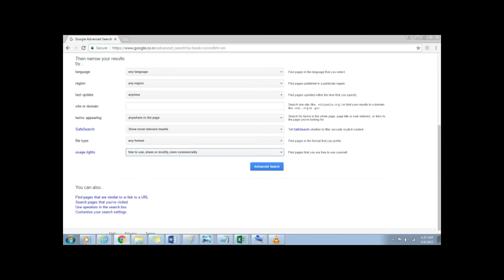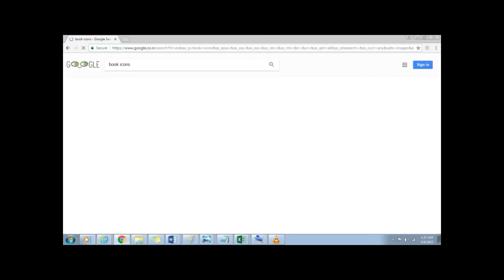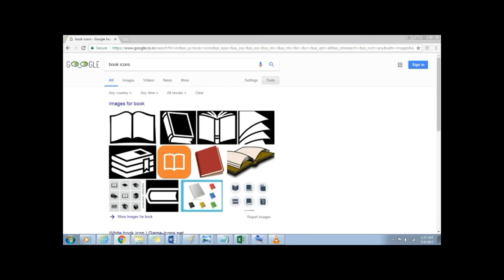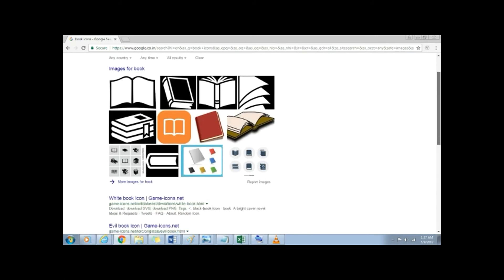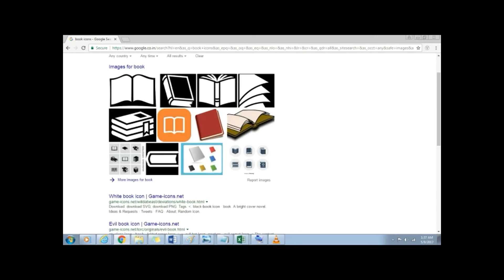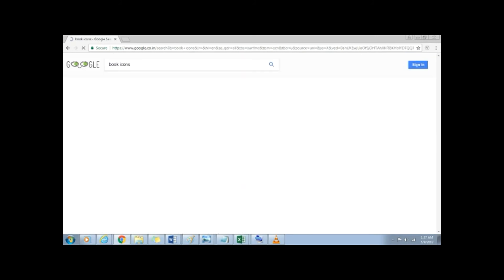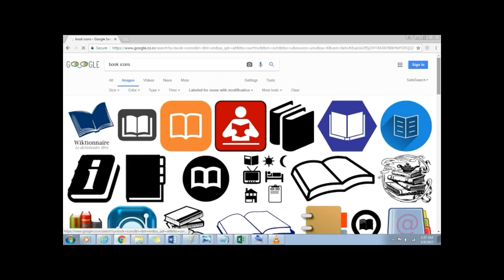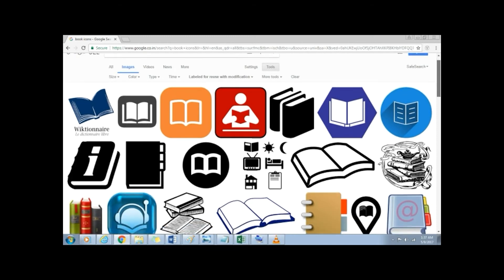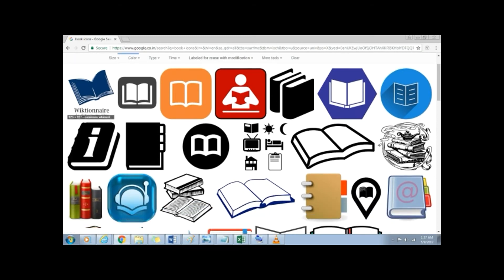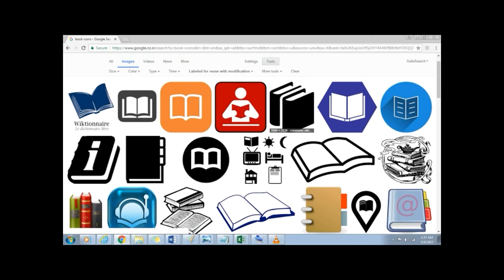After selecting the usage rights, click on advanced search button. This will show all the desired images that are free to use, share and modify, and can be used commercially. Before reusing content, check the exact terms of reuse.